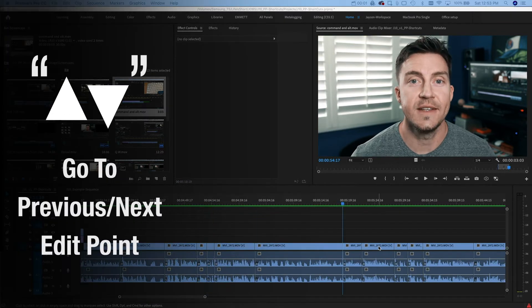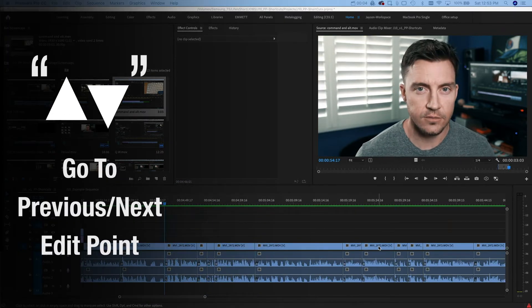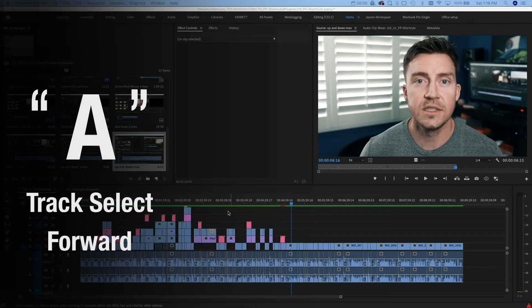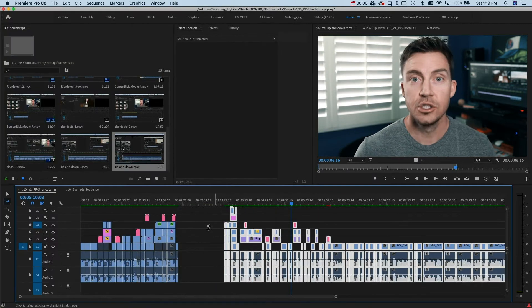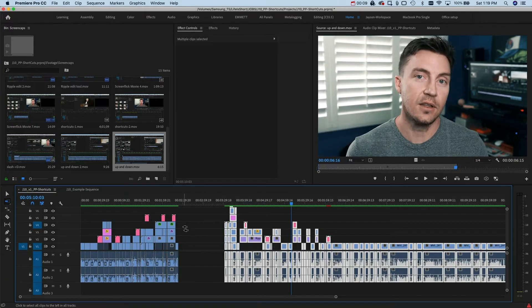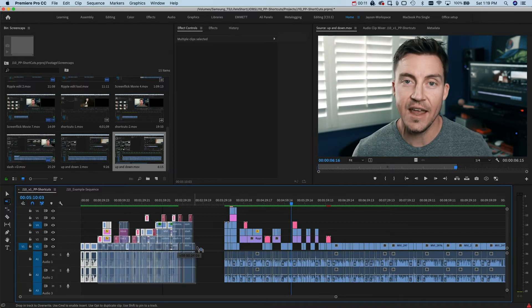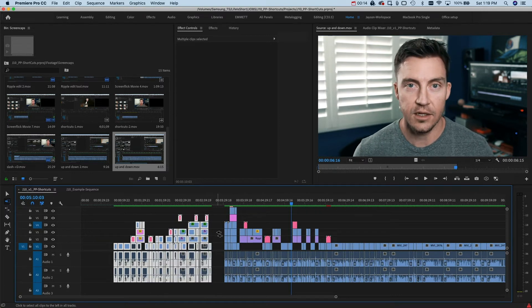If you aren't using the up and down keys to jump from edit to edit, you should learn about it — it's dope. We've talked a lot about not highlighting parts of the timeline just to move it over and create space. Just hit A. A brings up track select forward, which highlights everything to the right so you can click once and drag everything over. Shift A is the opposite — highlights everything to the left so you can move that around.